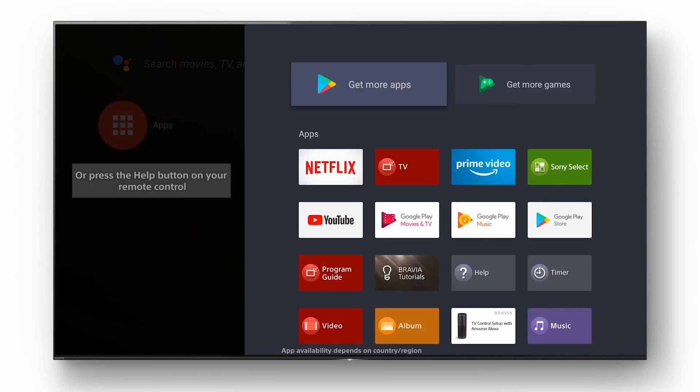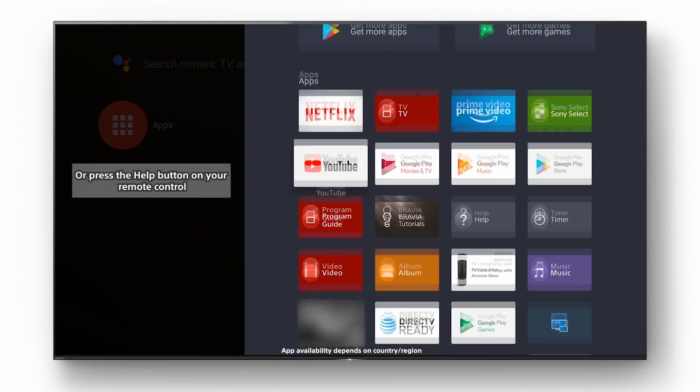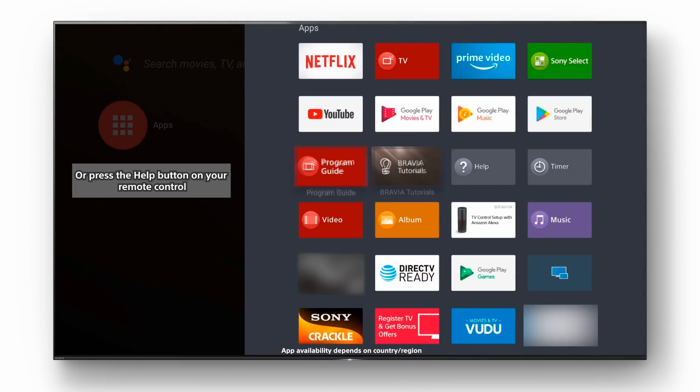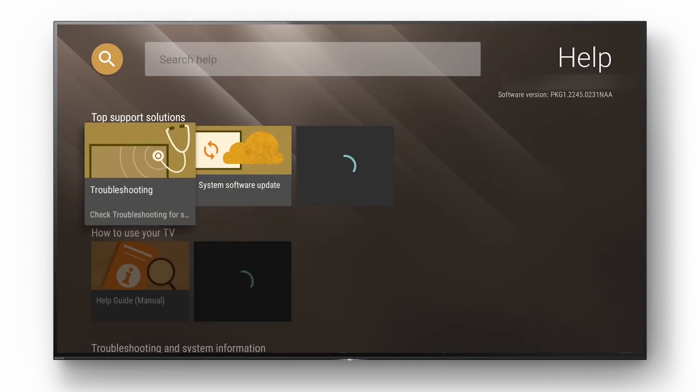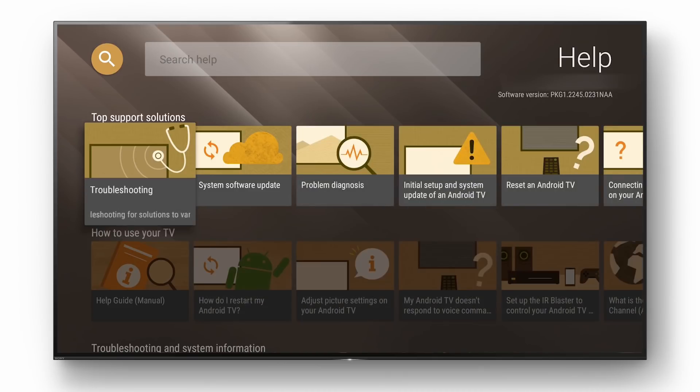To access the help section on the TV press the help button on the remote or select the apps icon and scroll down to the help icon. You'll now be directed to the Bravia help screen where you can find help and tutorials for your TV.